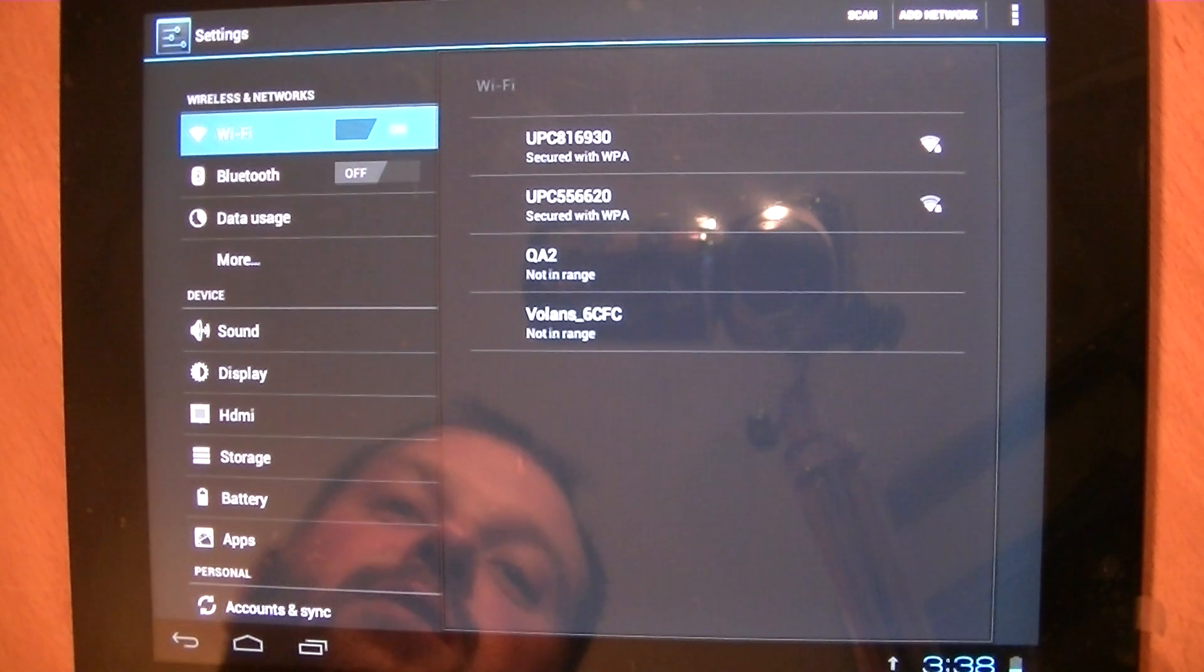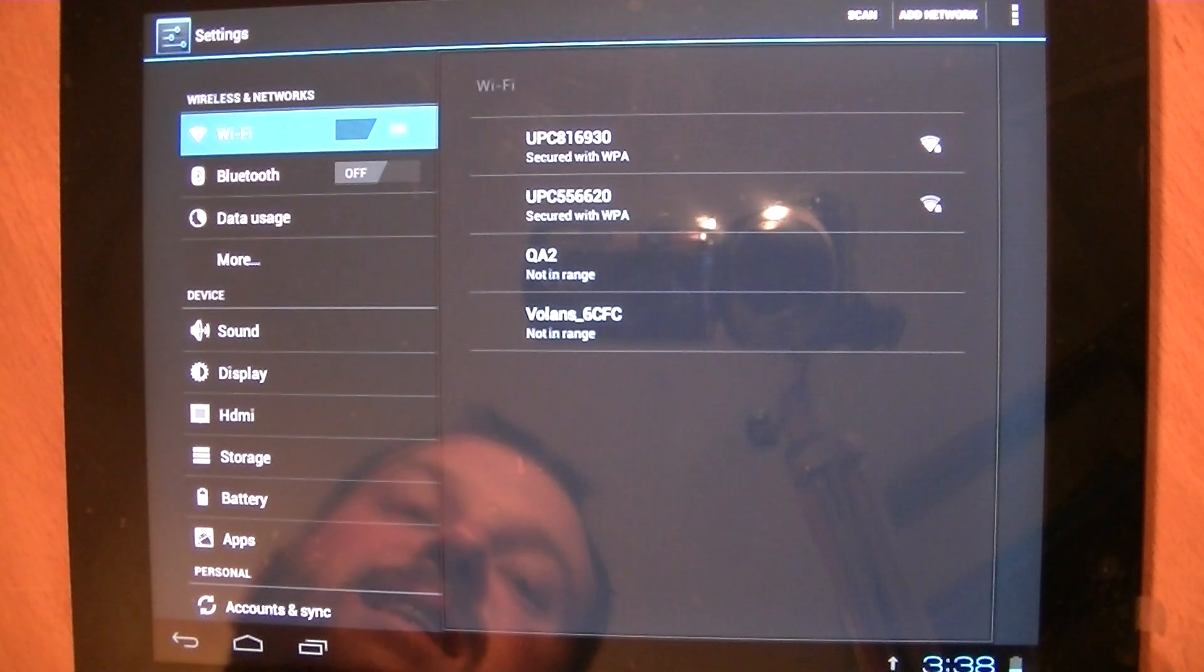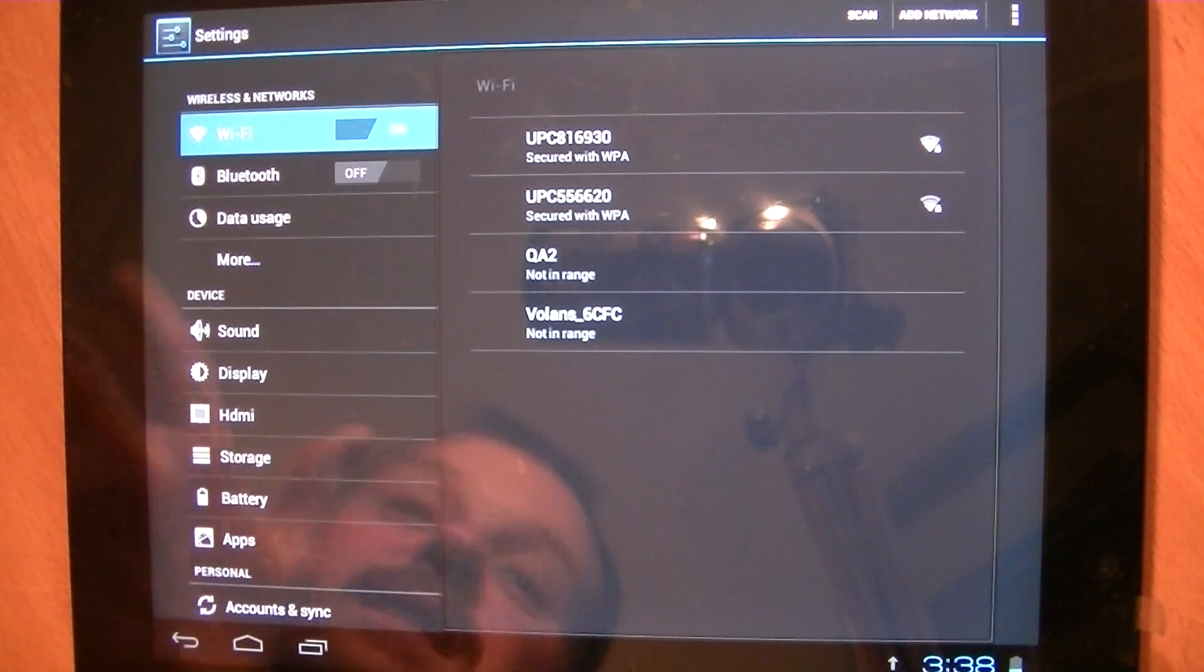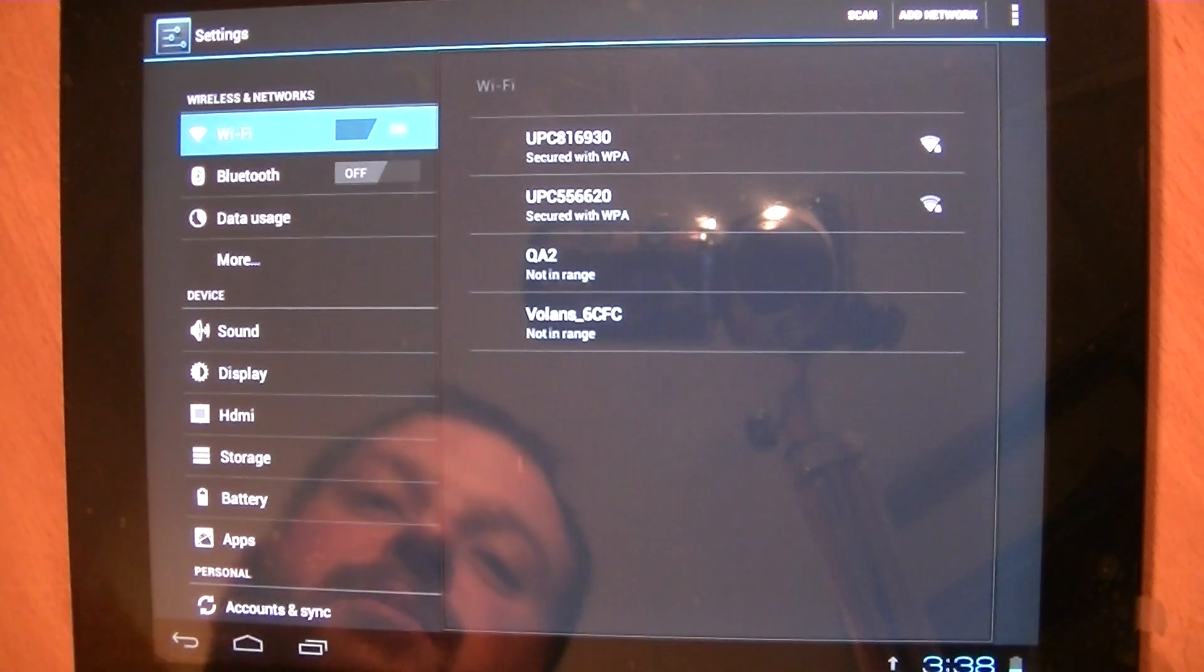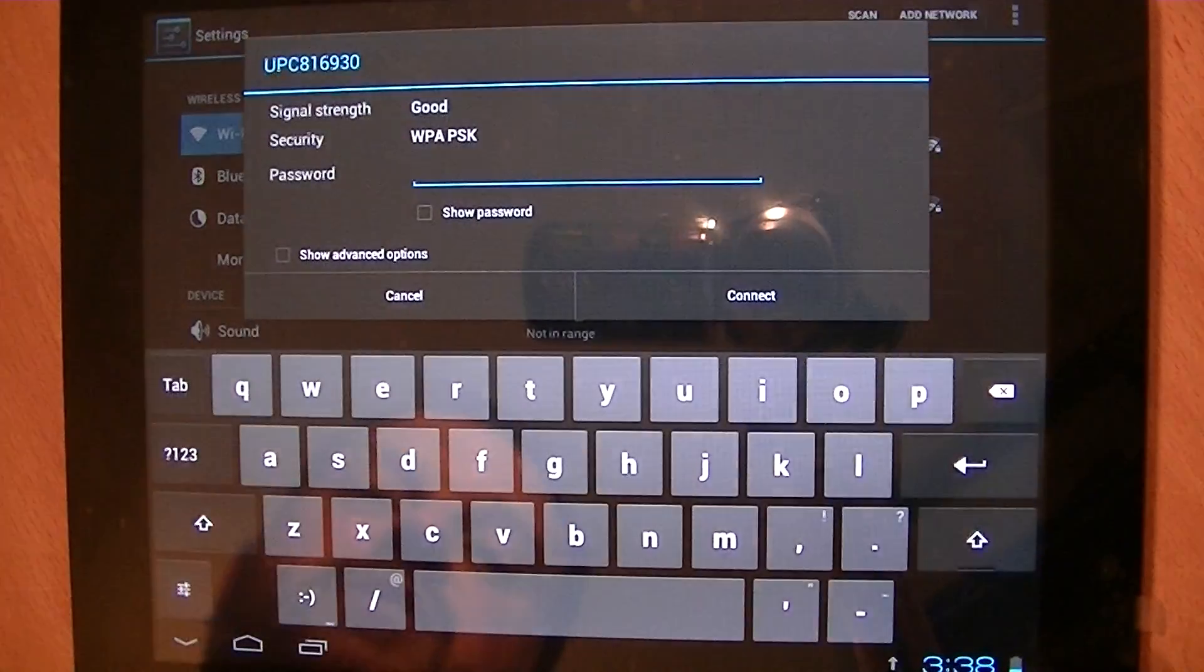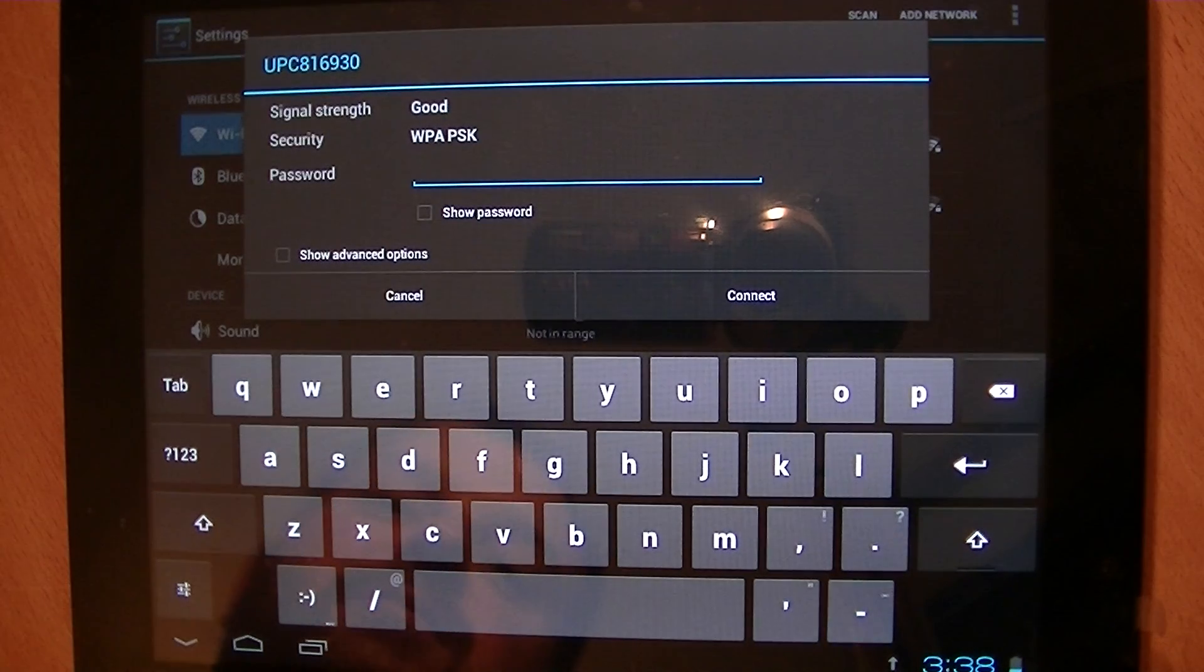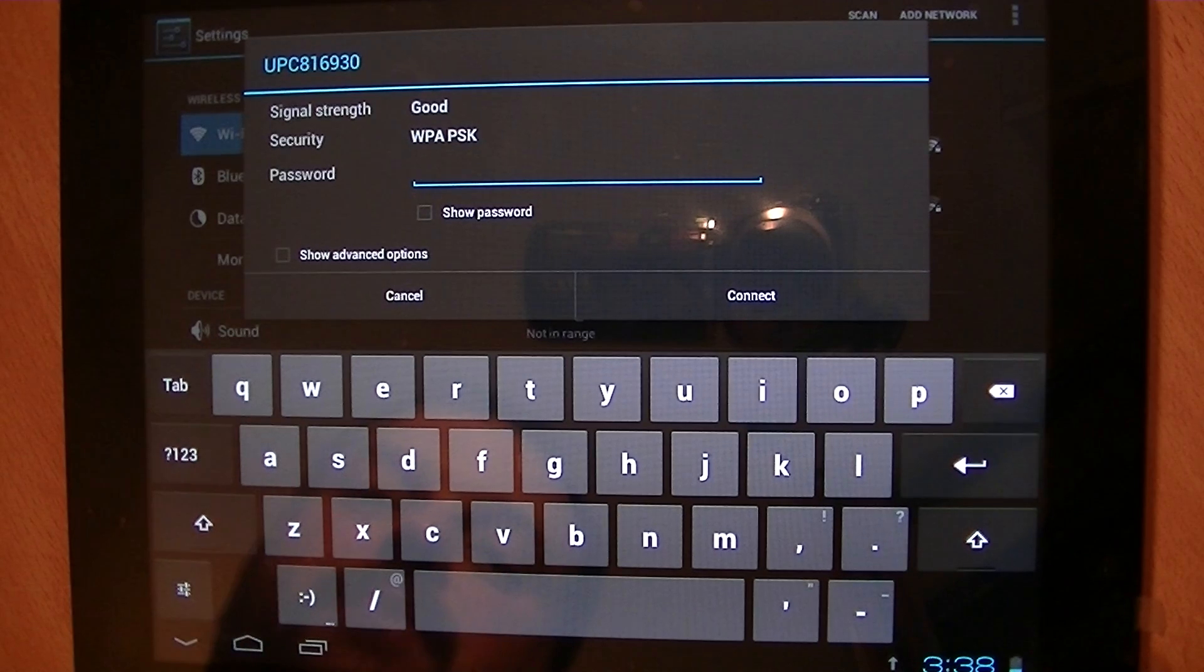On your router at home, usually on the underneath, there's a little sticker with a key, like a secret password. It could be numbers and letters. All you have to do is click into the one that matches your own and then type in the password. Remember that the password is case sensitive, so be aware of that.